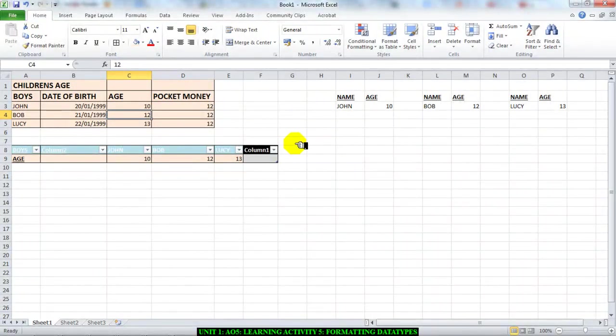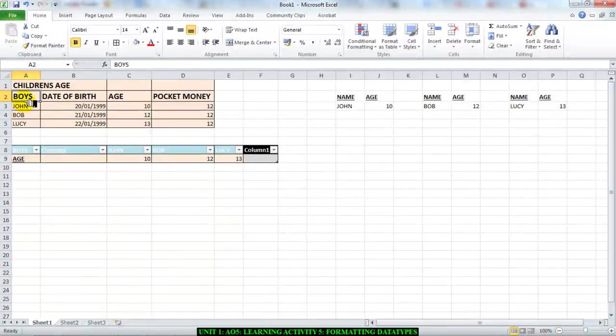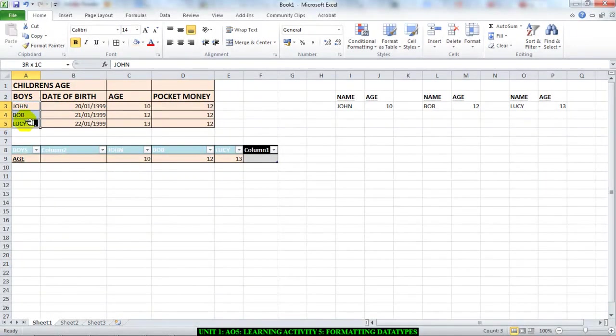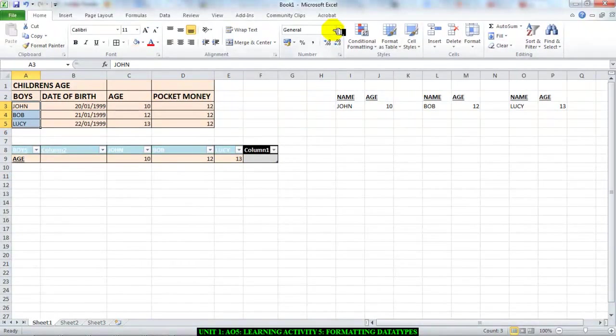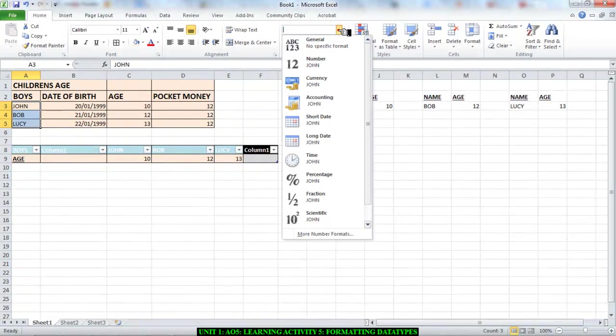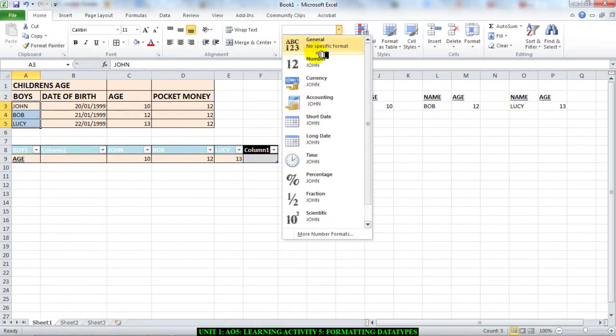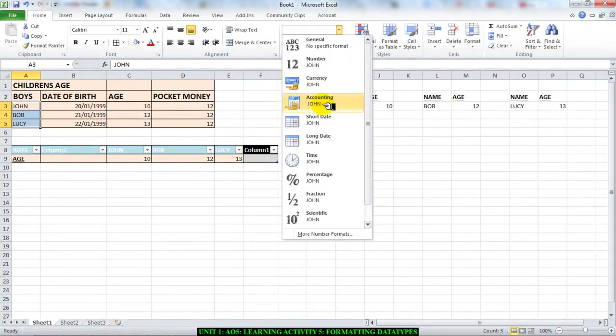To do this, you need to look at the data. For instance, boys—we have their names here. The data types are in this box here, right here where it says general. I want you to look up here. If you click the drop-down menu, you have the different data types: general, number, currency, accounting, short date, long date, time, percentage, fraction, and scientific.